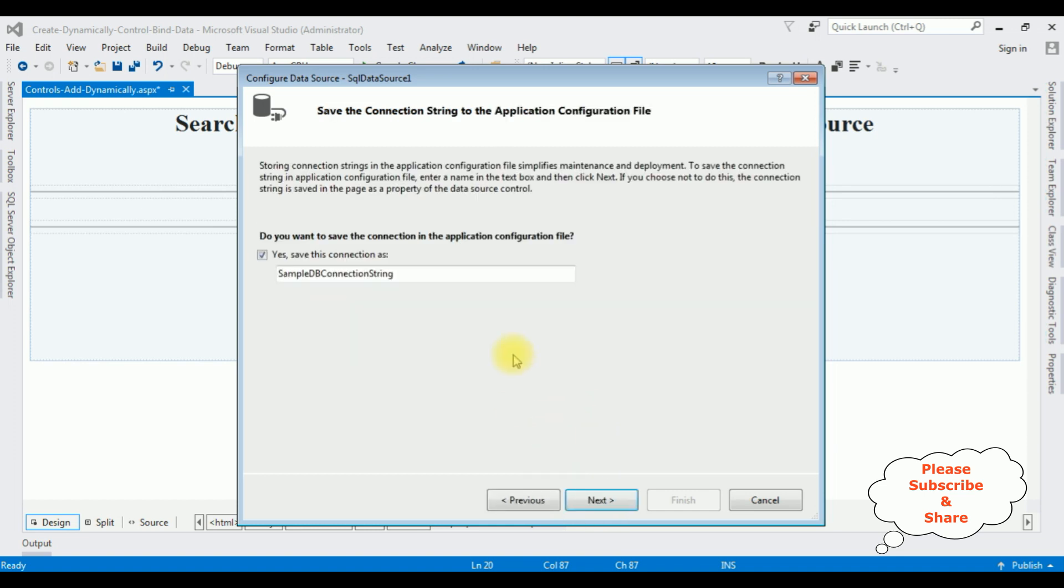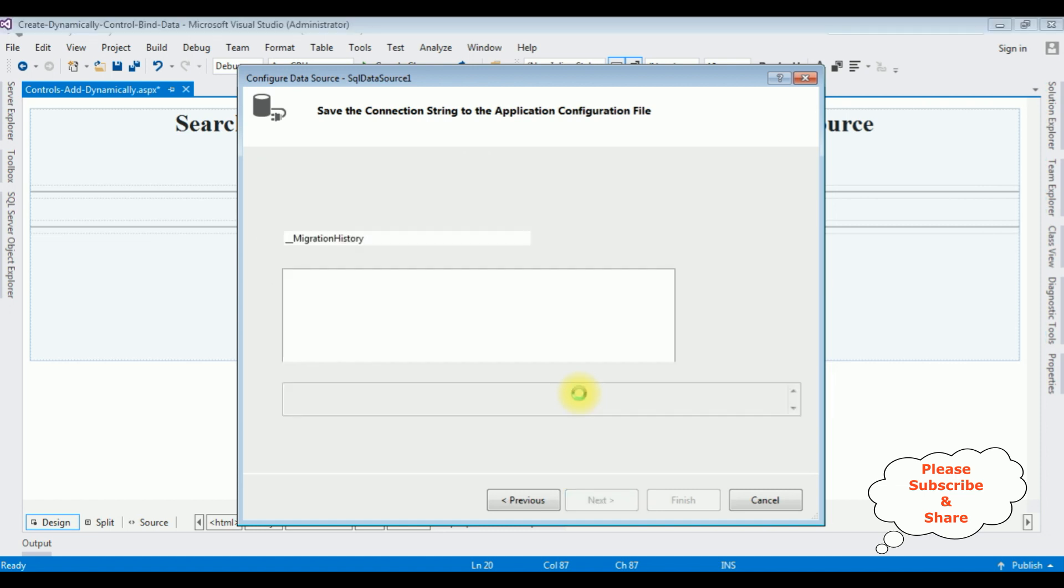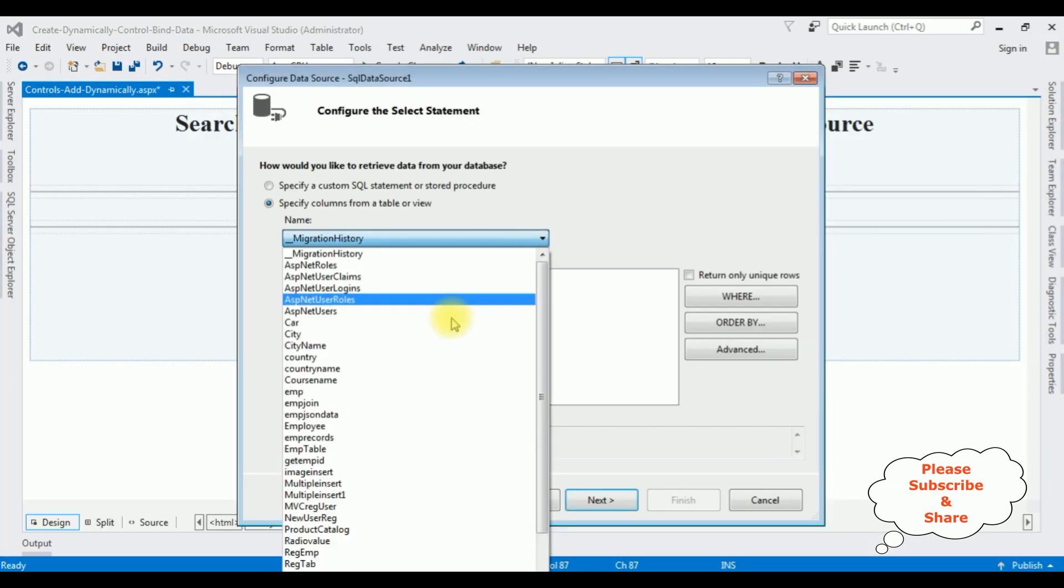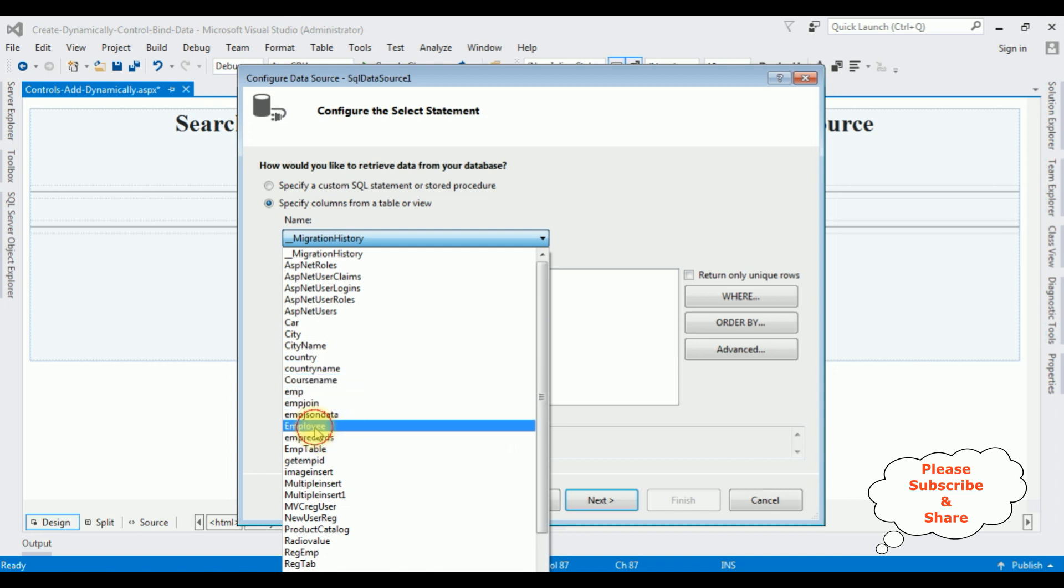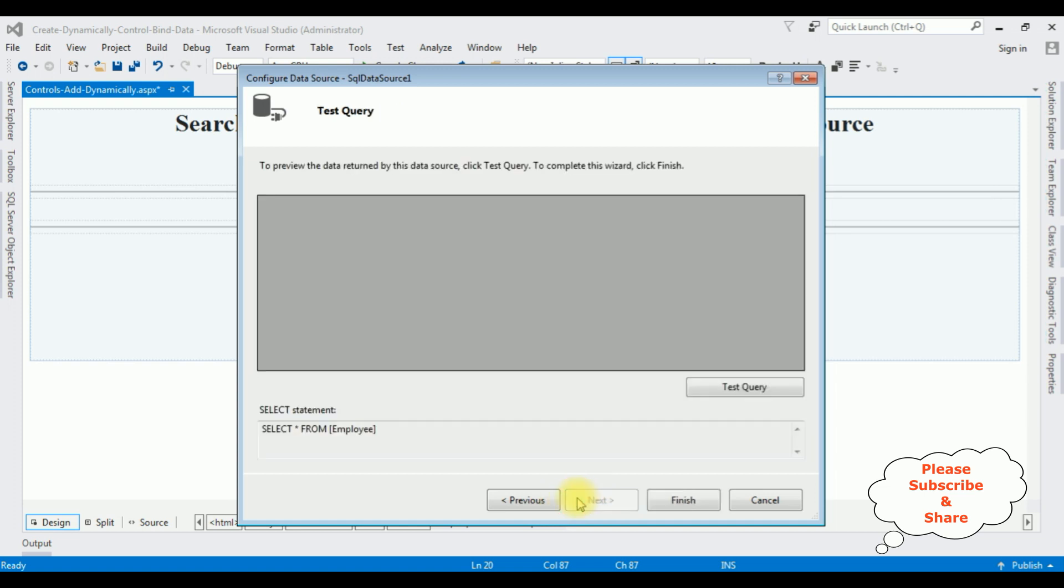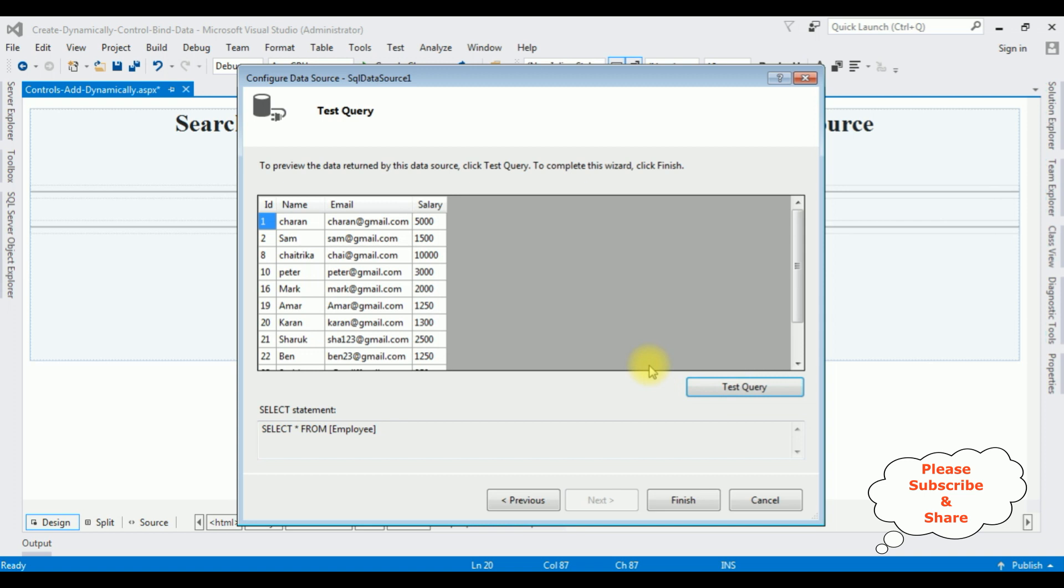Click Next, click Next. And I am selecting the table, Employee. This employee table contains four columns: ID, name, email, and salary. Click Next. Test query. Here we got the results of the employee table in the preview. Click Finish.